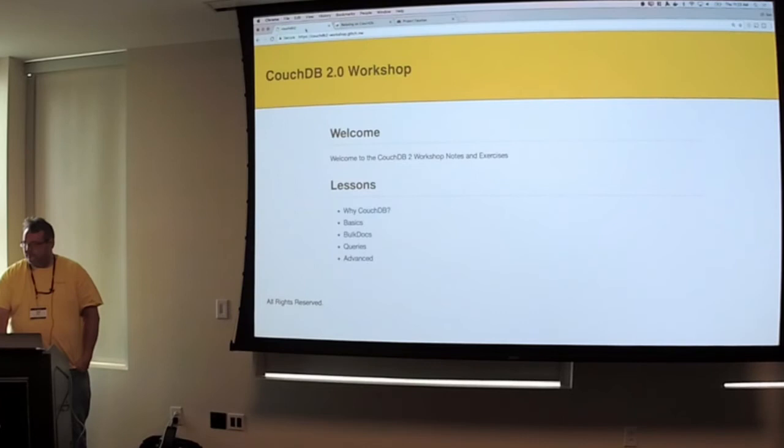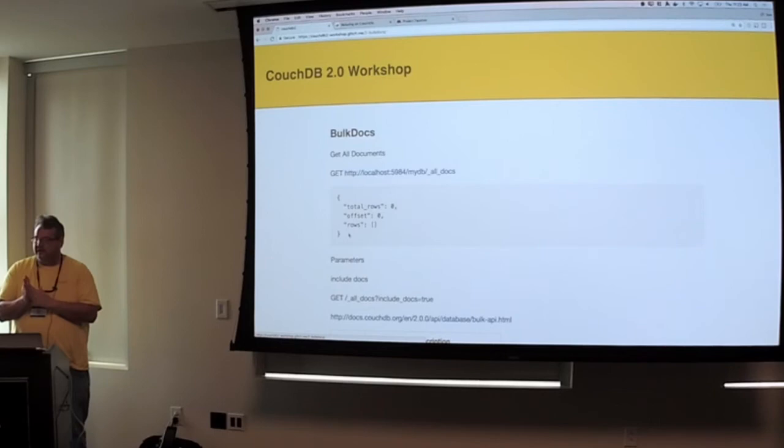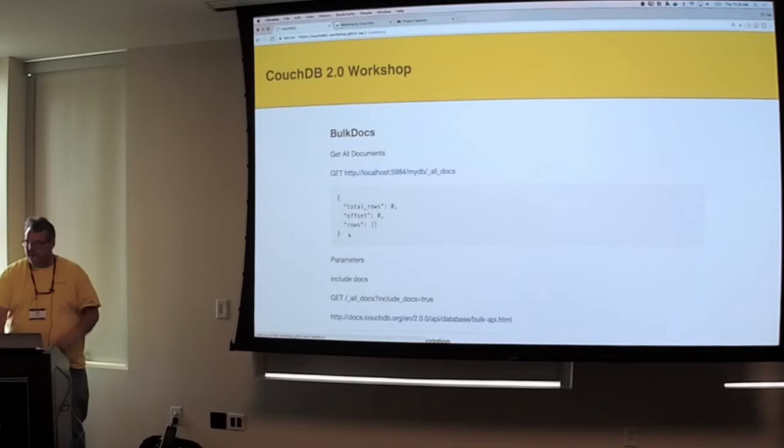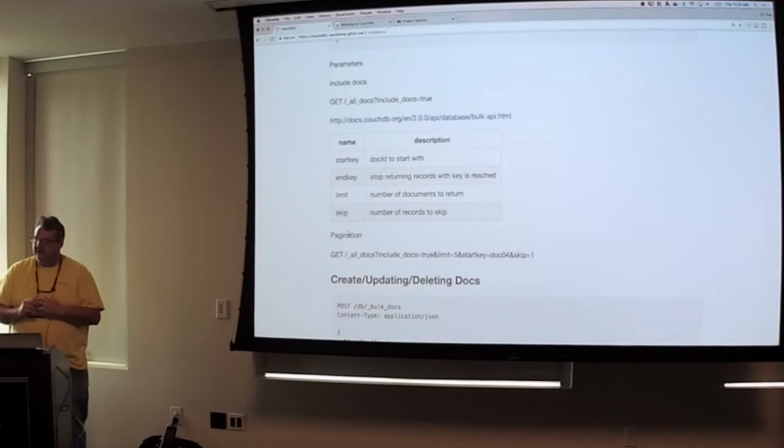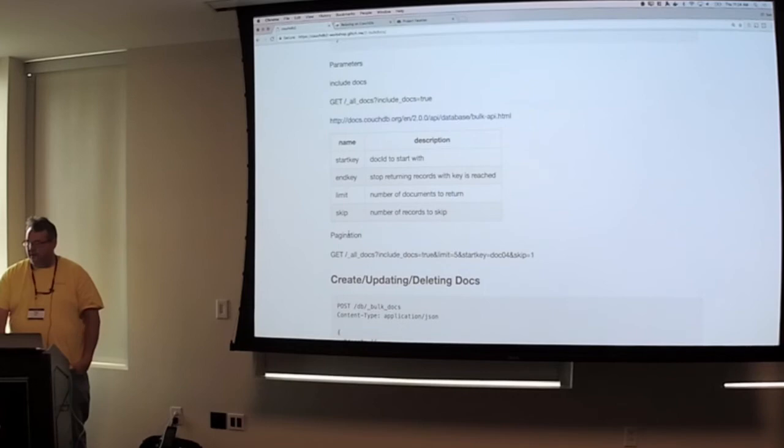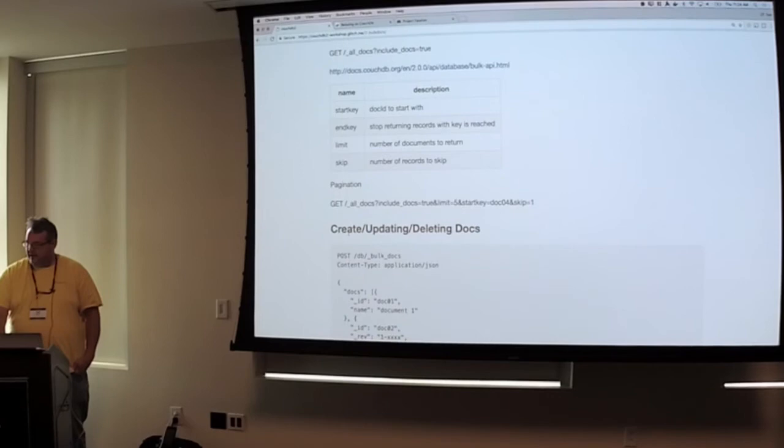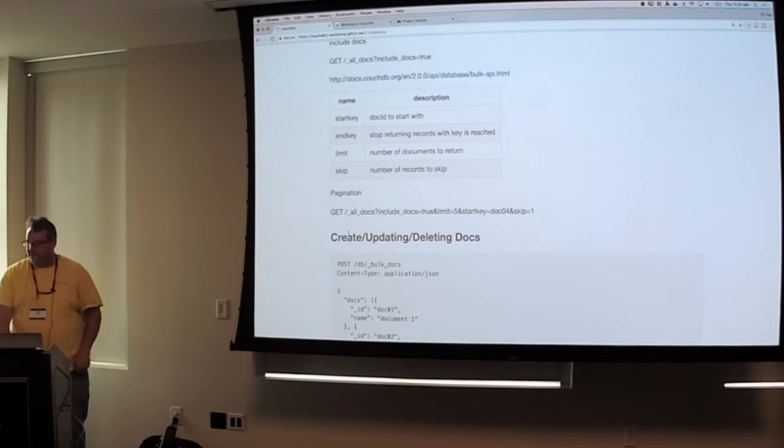So, real quick, we'll go through bulk docs. So, with bulk docs, that allows you to get all your documents from your database. You see the all docs command. You can also use pagination and literally take all docs and give it a start key, an end key, a limit, tell it how many records to skip, all of that nice stuff to your entire document database. And, you just do that by just giving it query parameters on your URL. So, it's pretty straightforward.